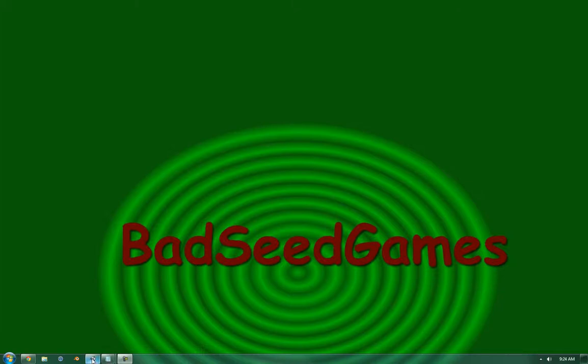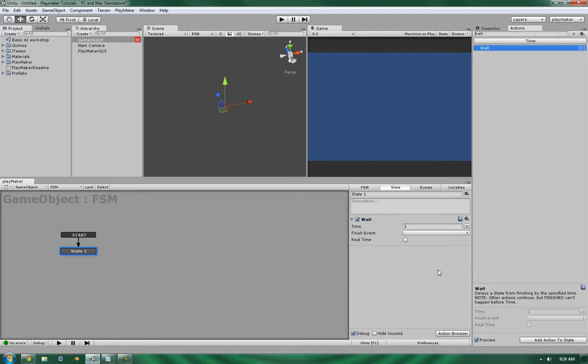Hello, this is Wes at BadSeedGames and today we're going to go over the wait action in the time subsection of the Unity action list.